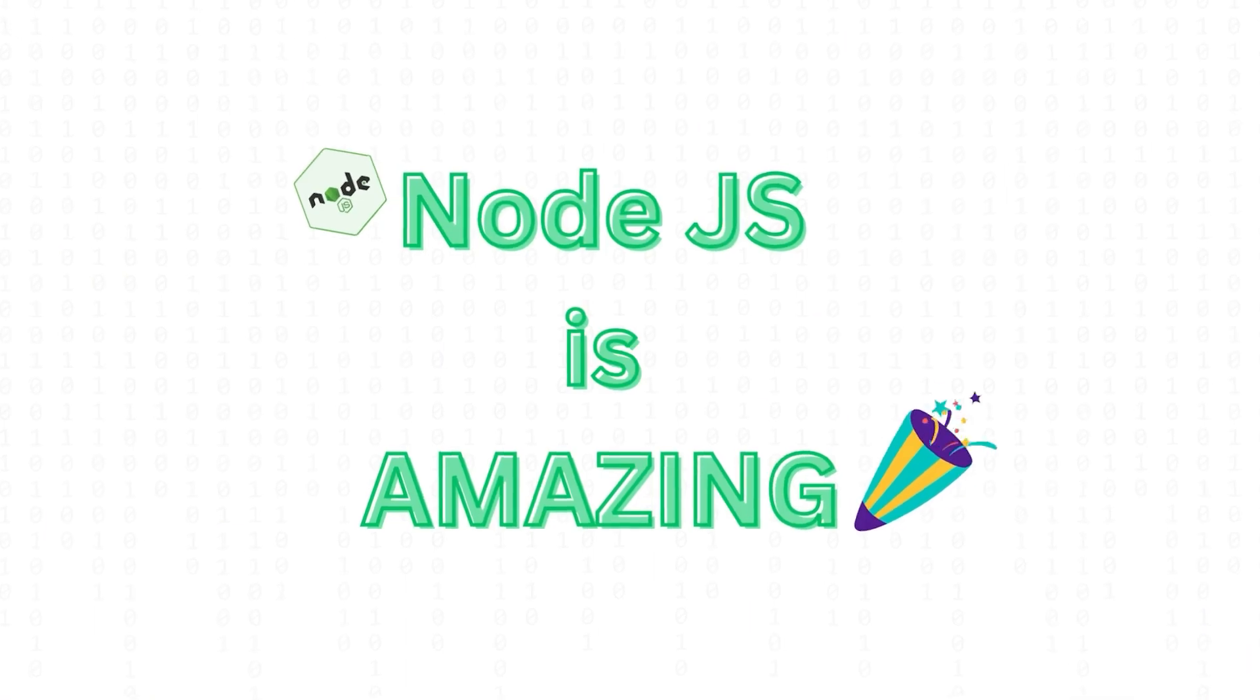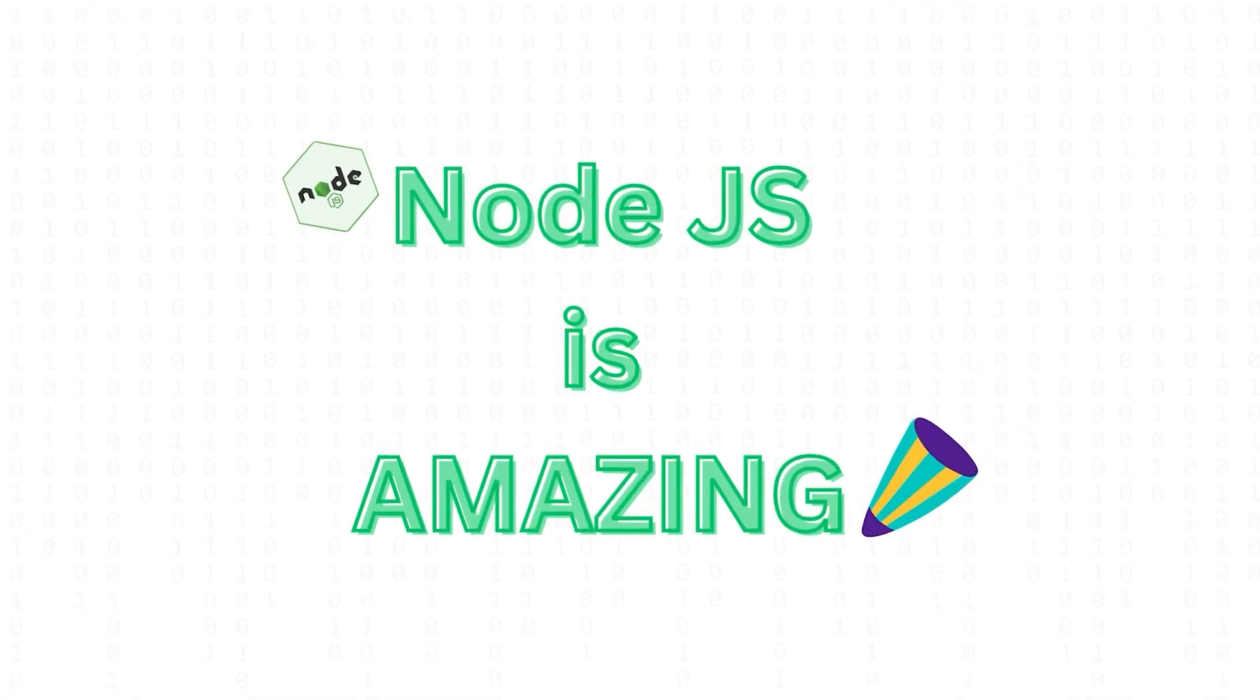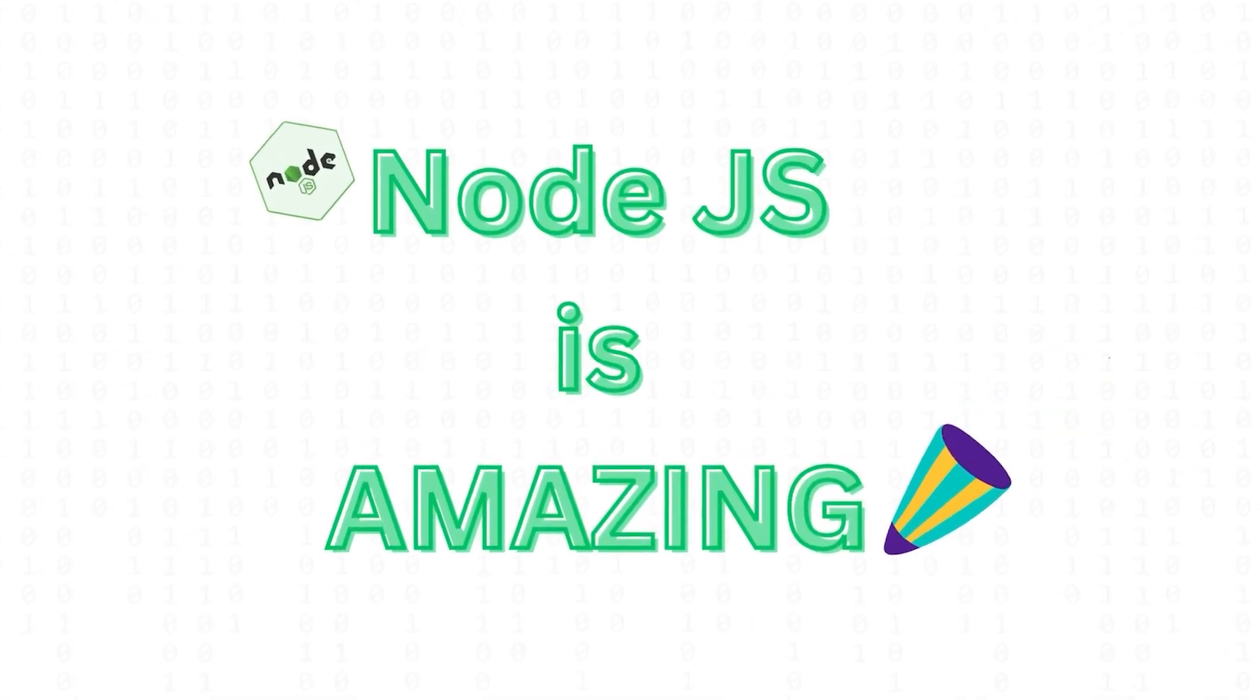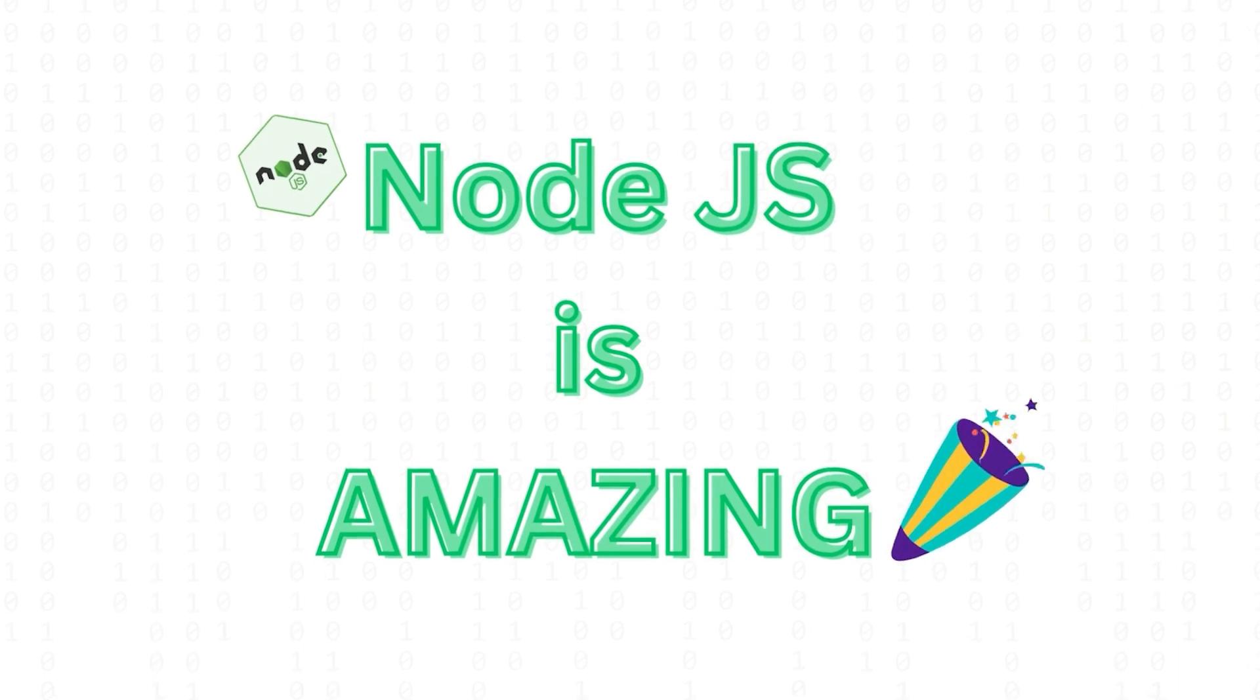So that's all about Node.js. I hope you now understand what it is and why it was created.